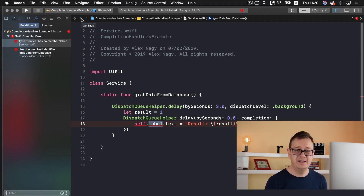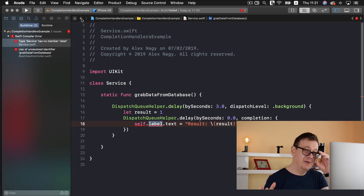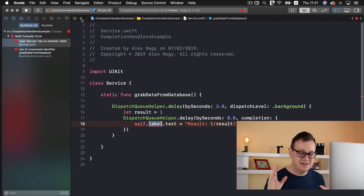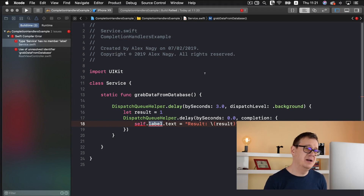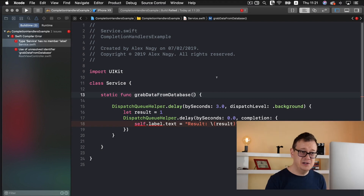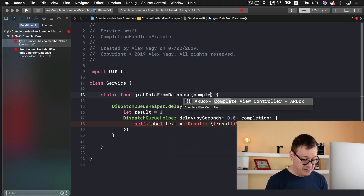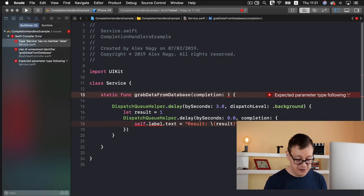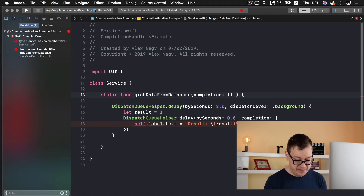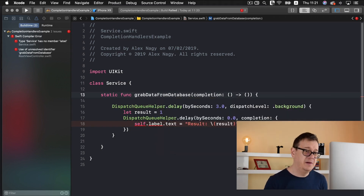You've probably seen completion handlers before — for example, when you present a view controller it has a completion parameter that you usually set to nil. But you can add code inside that completion. So let's create a completion handler for our function. I'll first create it and then explain it. Let's type in 'completion' and create a basic completion for now, adding two parentheses and an arrow.